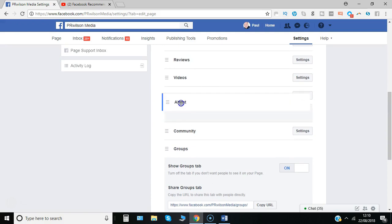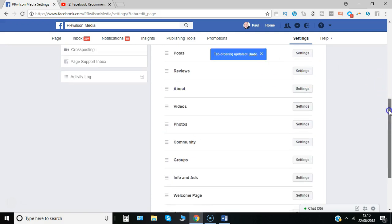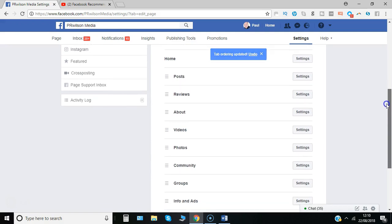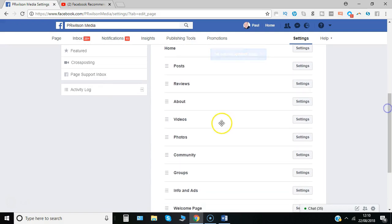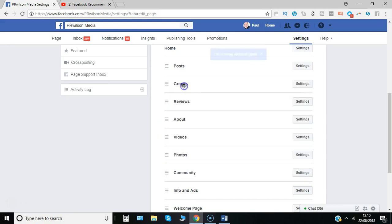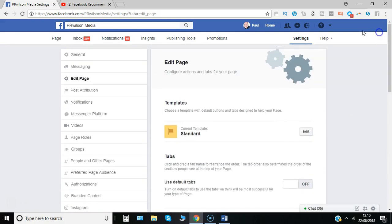So I would move the about section up here, I'd like to have groups further up because I particularly want to emphasize the group I've got linked to the page and then that's done.